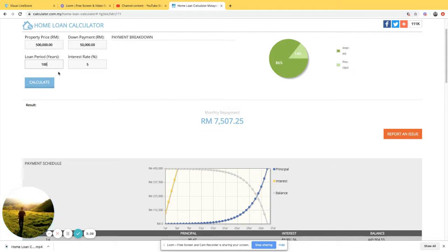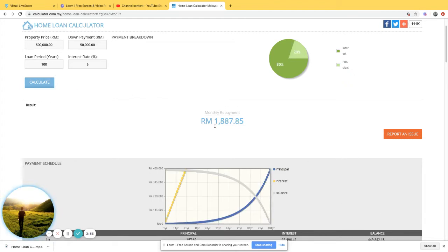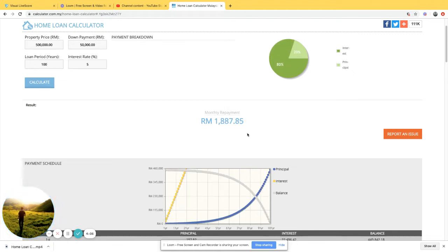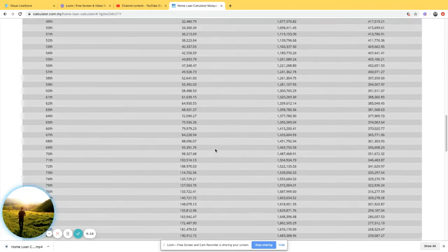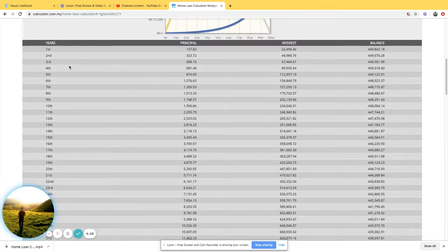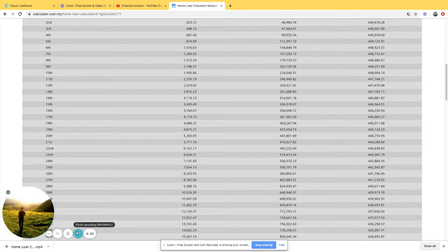When you die, the next generation takes over the house and keeps paying the installment. The house value will increase, but they still have to pay. If you look at 100 years, the monthly payment barely drops — from 2,271 at 35 years down by only about 400 dollars. Over 100 years you're paying 1.8 million in interest instead of around 500,000 — an extra 1.3 million. In the first generation, up to 35 years, you've already paid 778,000 in interest and only reduced 14,000 of your 450,000 loan.